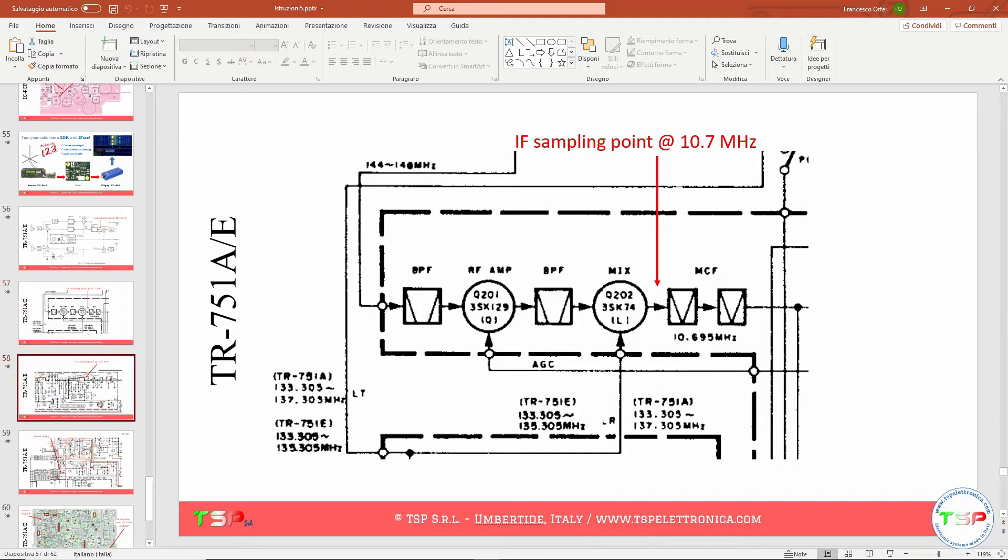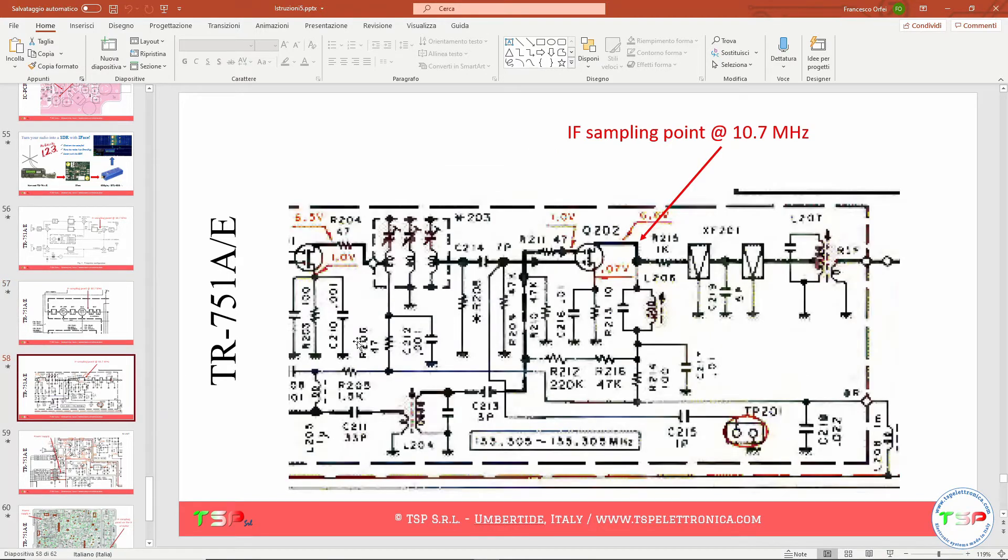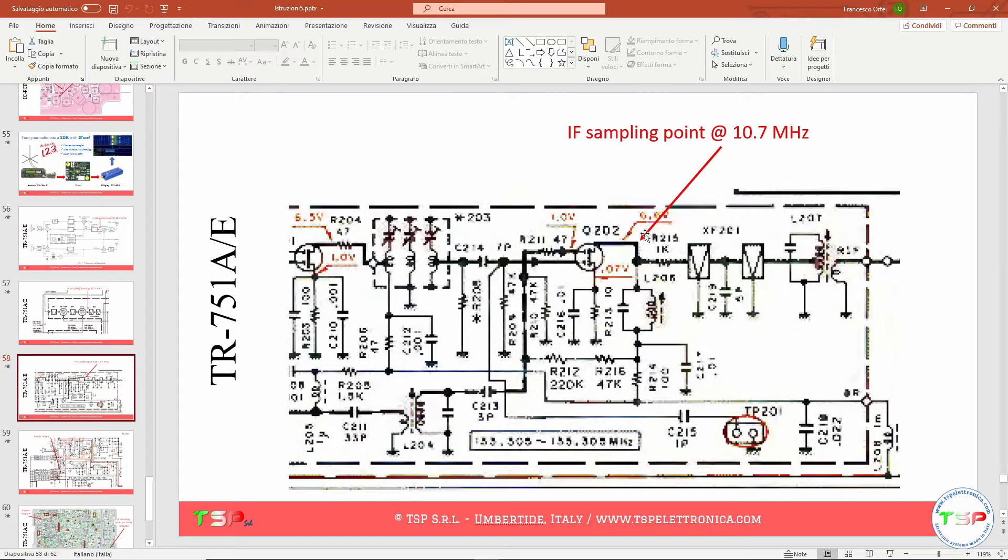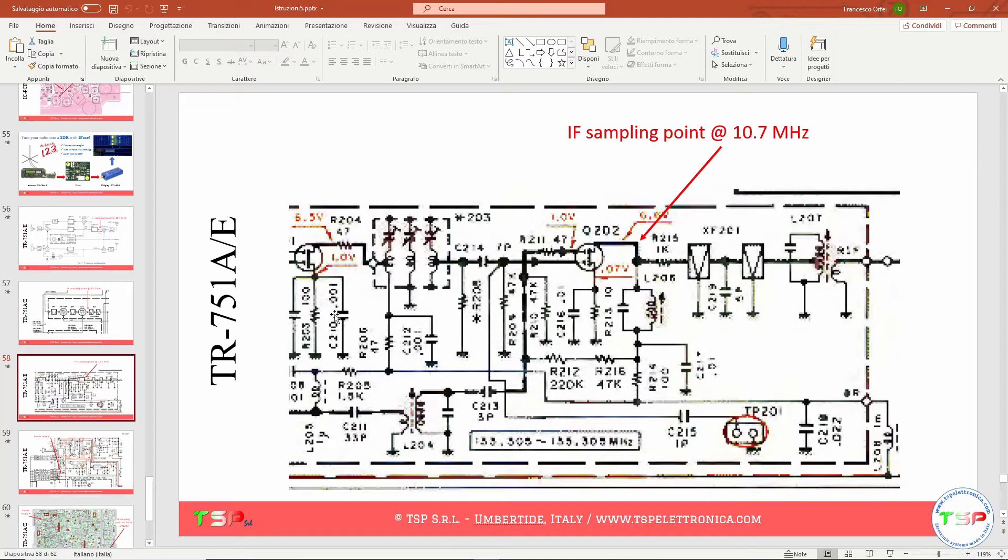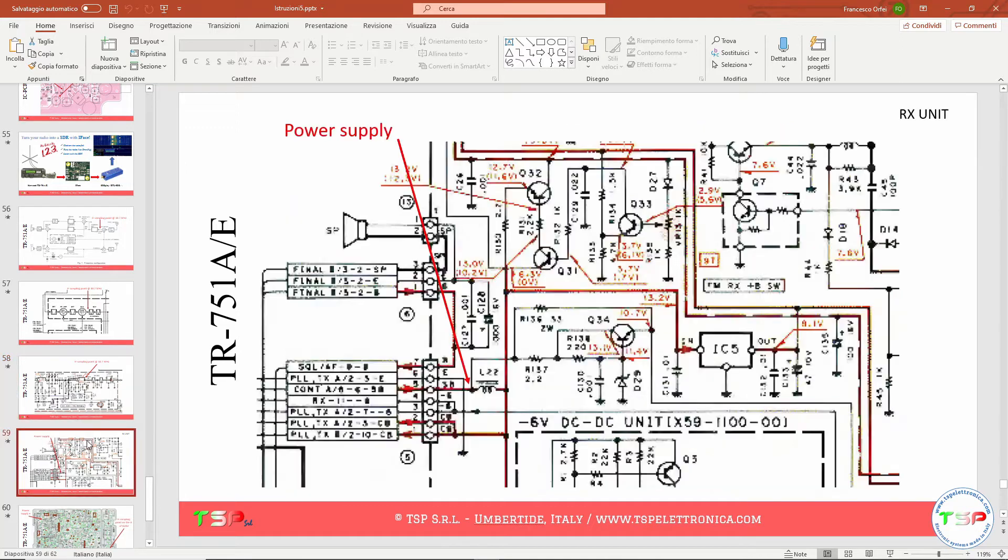Let's now move on to the wiring diagram. Here is the point where to take the signal. Unfortunately the quality of the diagram is not great, but they are old documents. Let's go into a little more detail.